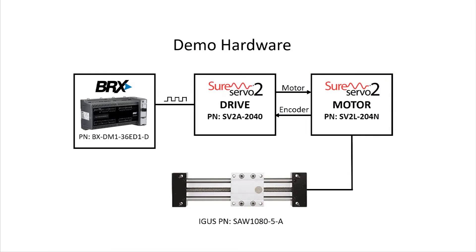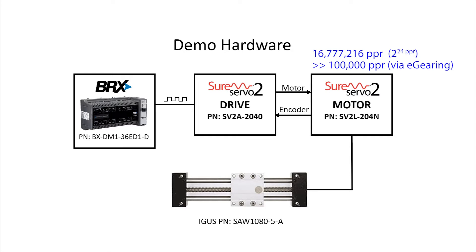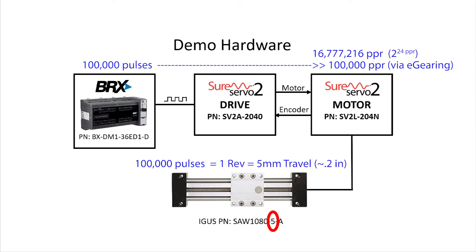Remember, this SureServo2 motor has over 16 million pulses per revolution that by default gets scaled by the electronic gearing to 100,000 pulses per revolution. And since the PLC sent 100,000 pulses, the motor turned exactly one revolution, which is 5 millimeters or roughly two-tenths of an inch of travel for the carriage and then has stopped.